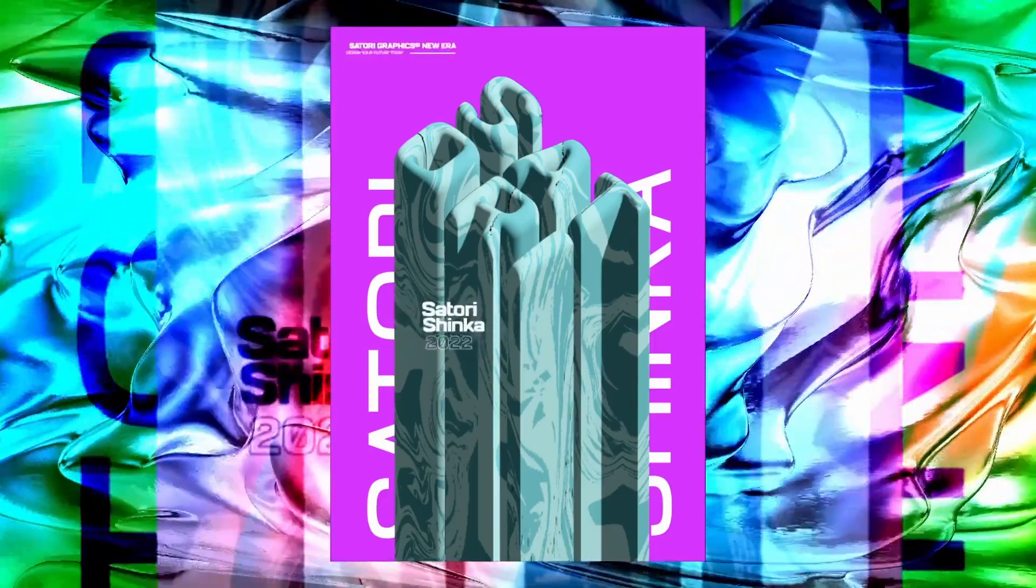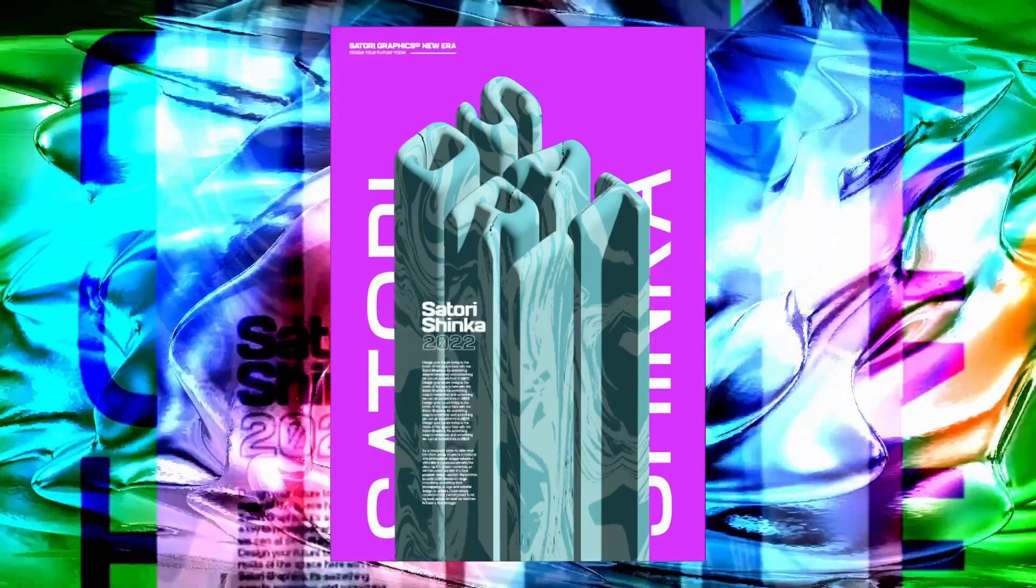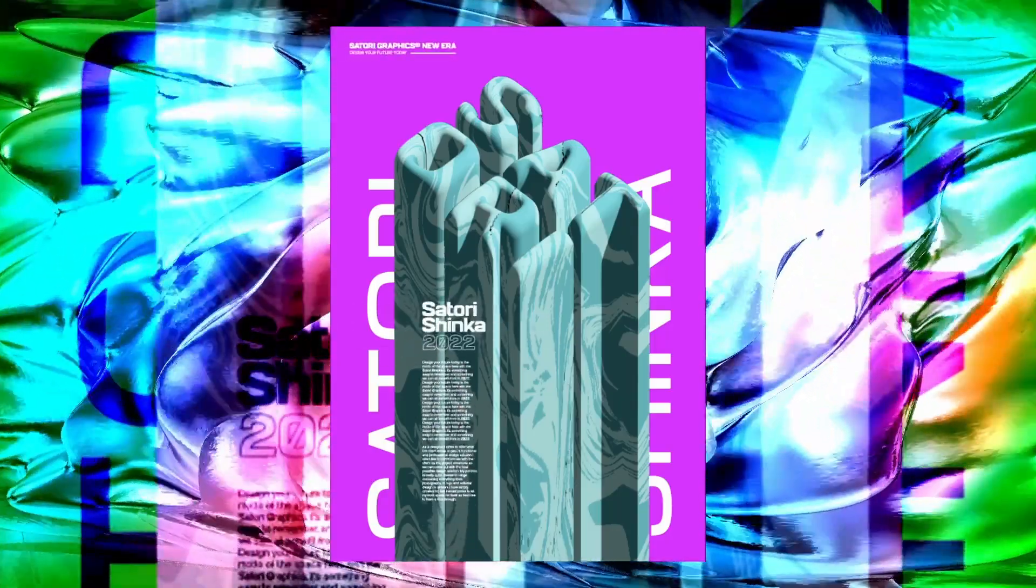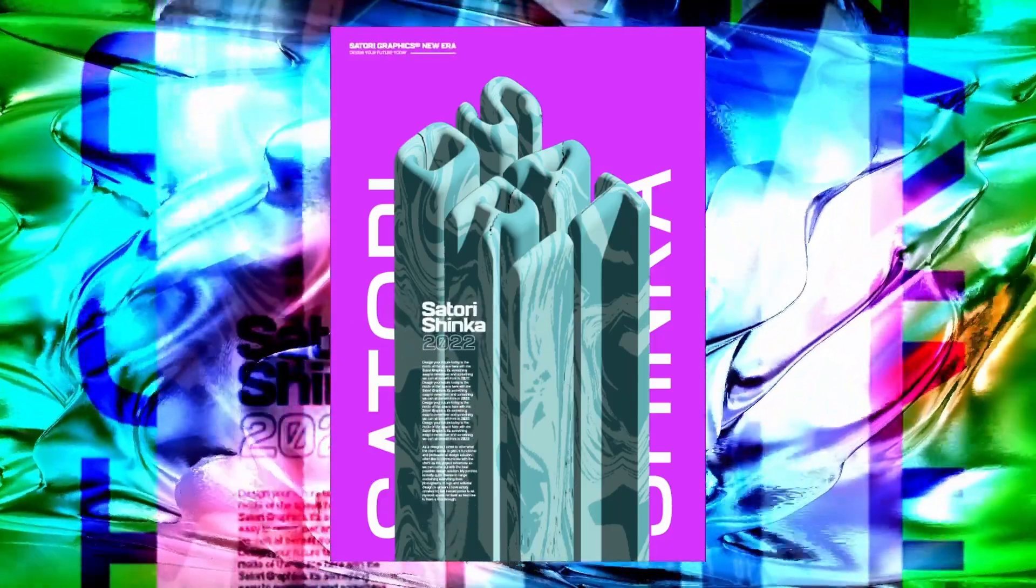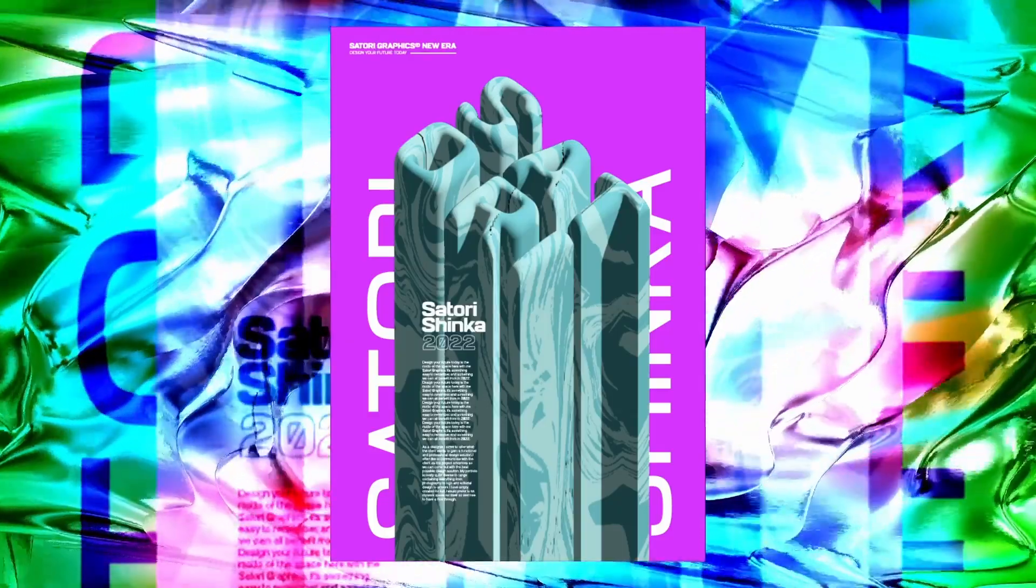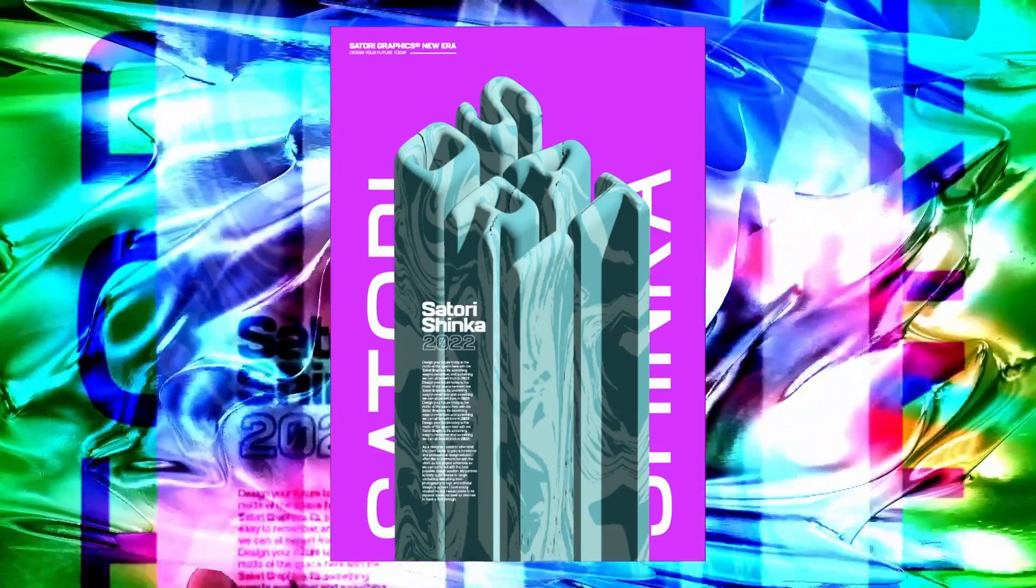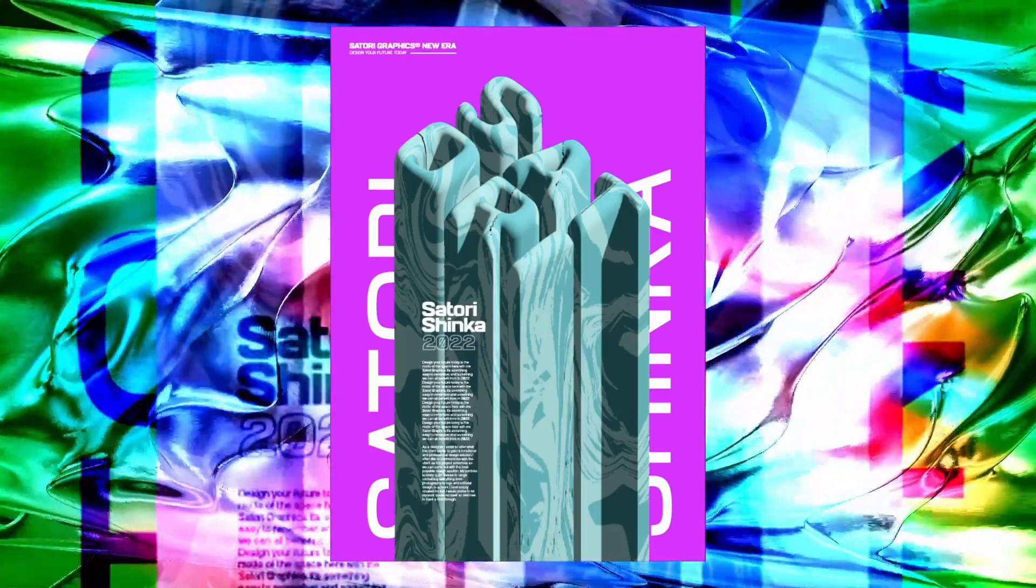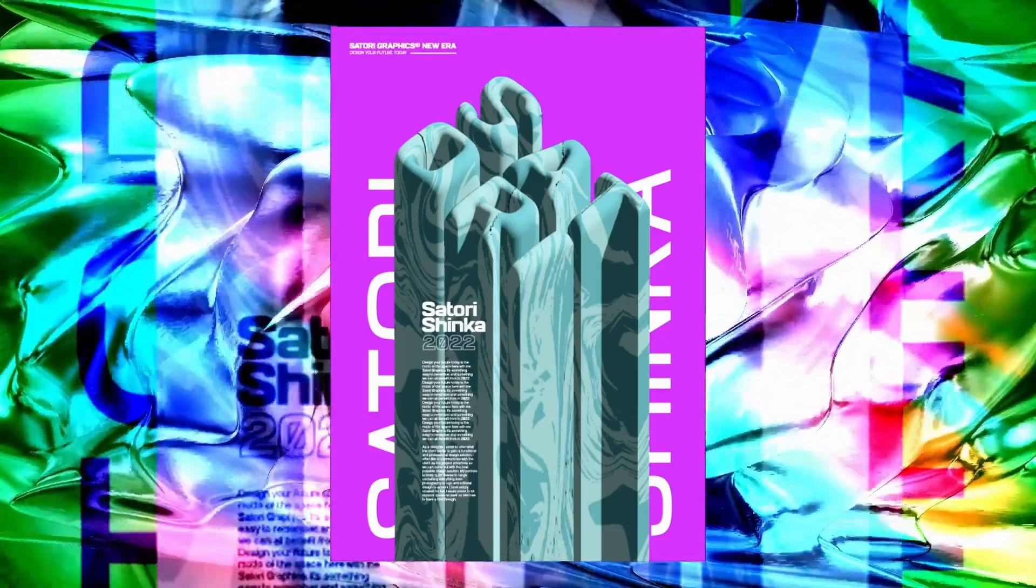This poster was created in Adobe Illustrator and you can learn exactly how to make it for yourself in under five minutes. Follow along carefully because you don't want to miss a trick.